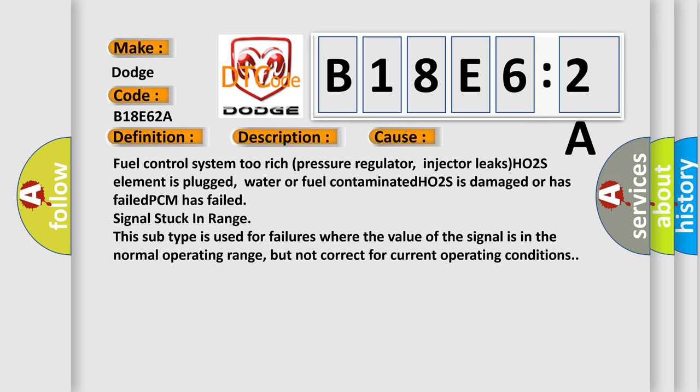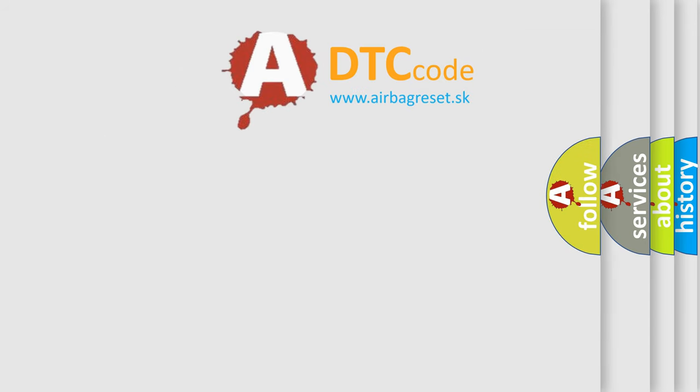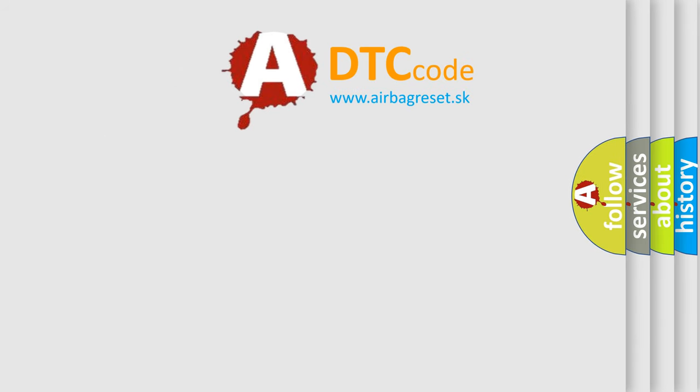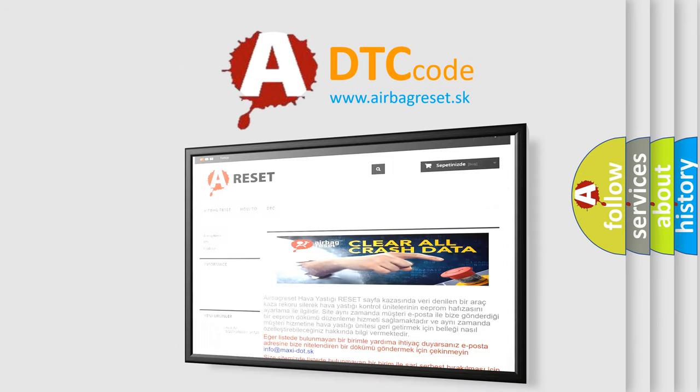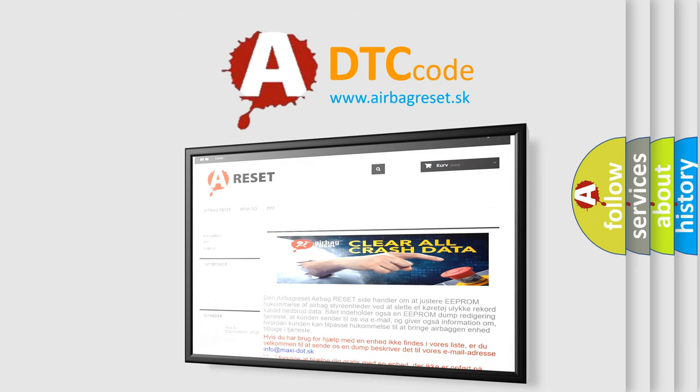The Airbag Reset website aims to provide information in 52 languages. Thank you for your attention and stay tuned for the next video.